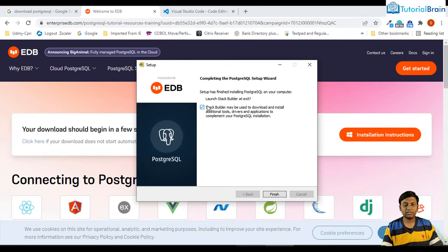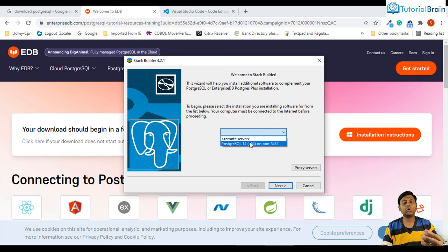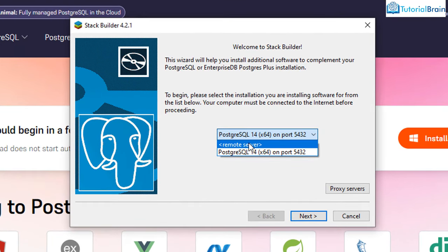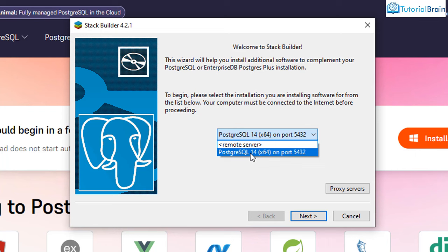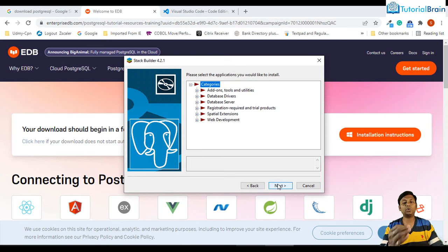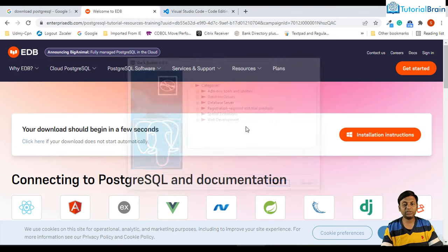Now you can see that the installation is finished. The Stack Builder option should be checked — click Finish. It asks which server you want to connect to. In my case I have PostgreSQL 14, so I'll select that. If you want to connect to a remote server, you can choose that option, but you'll need all the remote server details. Since we are installing on our local machine, select the local option and click Next. It starts downloading additional options, but these are not all required, so you can just cancel.